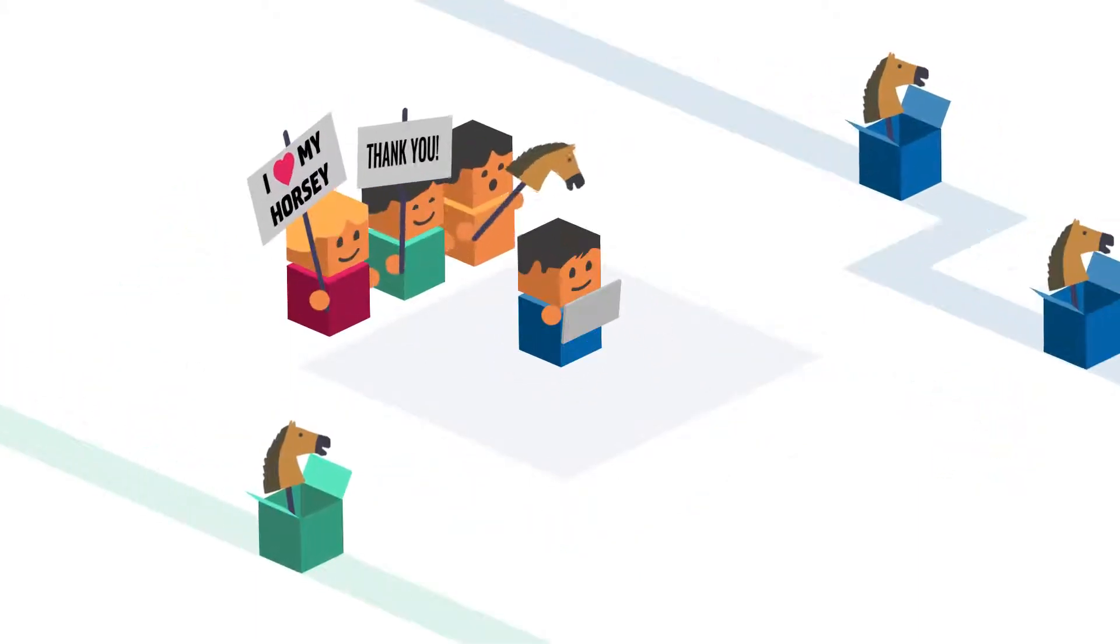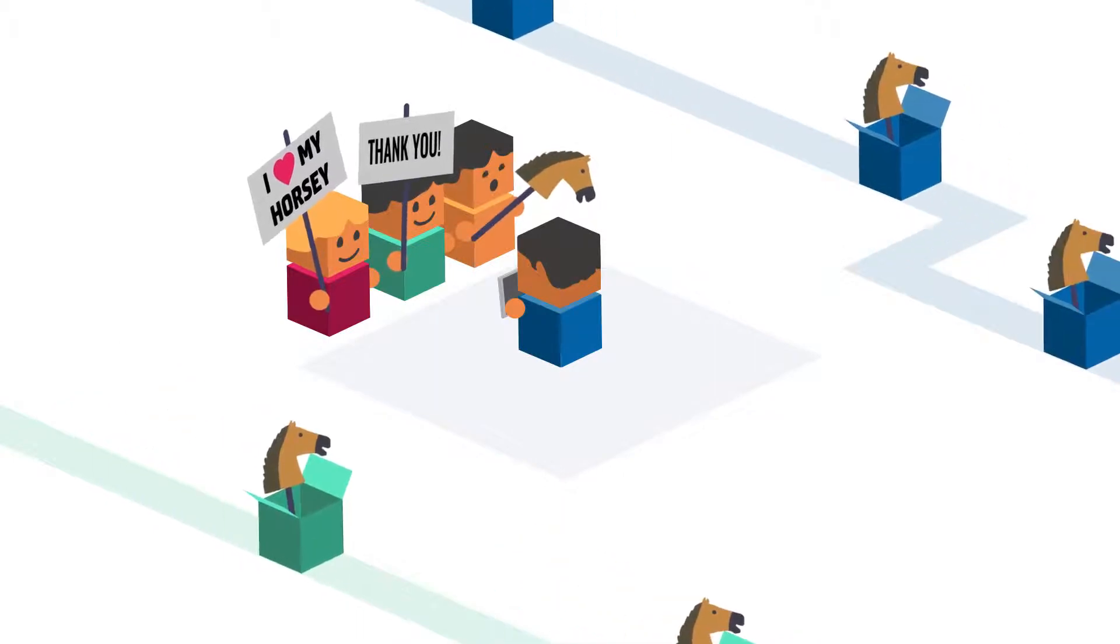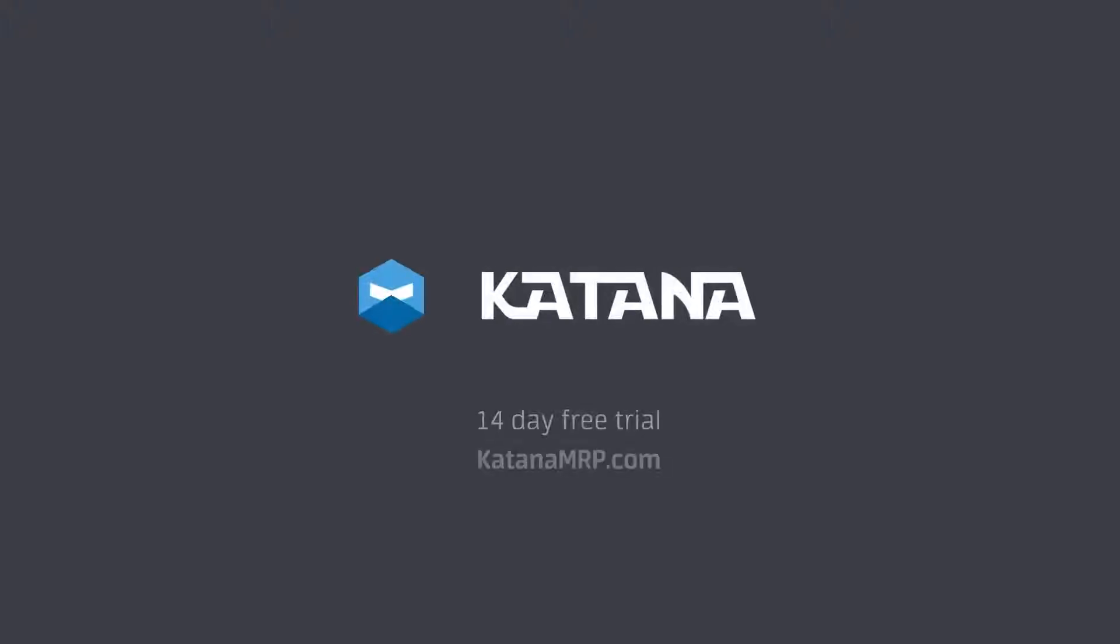Just how easy can it get? Try it yourself at katanamrp.com.